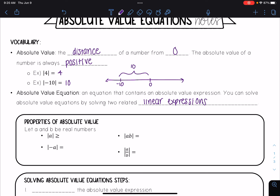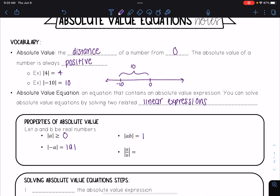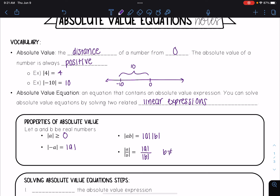We have several properties of absolute values to take into account. First, from the definition: the absolute value of any number a is always greater than or equal to zero. The absolute value of negative a equals the absolute value of positive a. If you have a product, the absolute value of a times b equals the absolute value of a times the absolute value of b. Similarly, the absolute value of a divided by b equals the absolute value of a divided by the absolute value of b, as long as b does not equal zero.